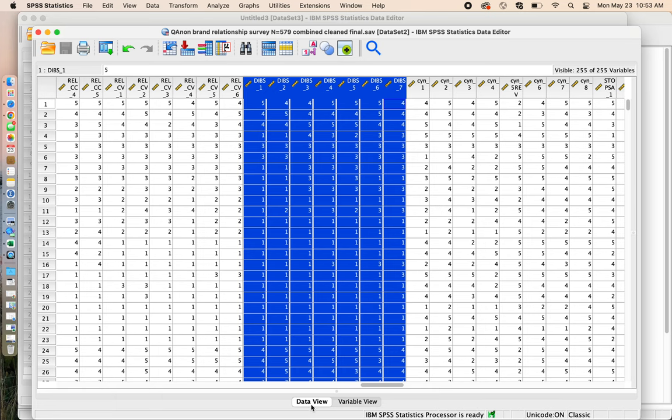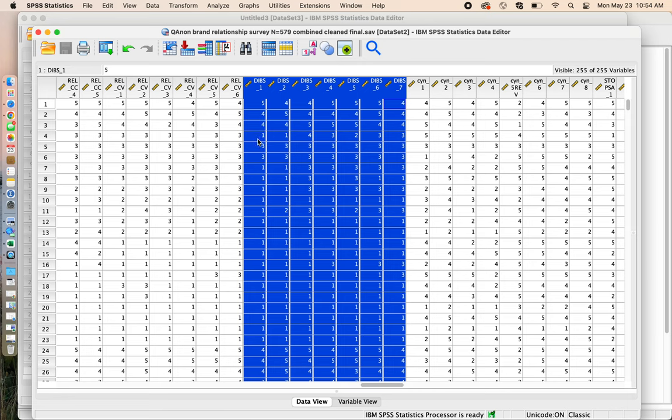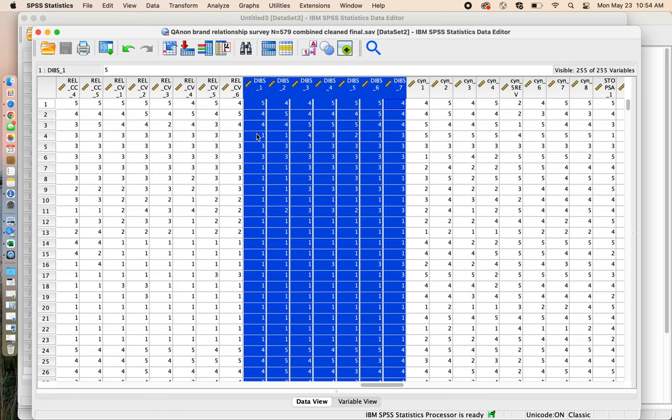And so again, this is the data view. The first question on the DIBS questionnaire is down this column for DIBS one. If I'm interested to know what person number one said on question DIBS one, I can see that the person gave it a five. I can see that the next person in line, who is person number two, gave DIBS one a four. Now look at this person, this person gave DIBS one a one. So this shows us the variation just by eyeballing it between how much belonging people felt with regard to answering this particular question.